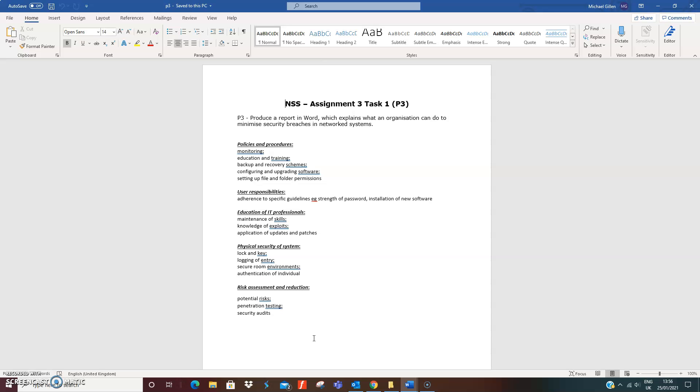This is the template and you have access to all of the PowerPoints. It's a matter of explaining them with an example of how they work. So, Network System Security Assignment 3, Task 1, which is P3.